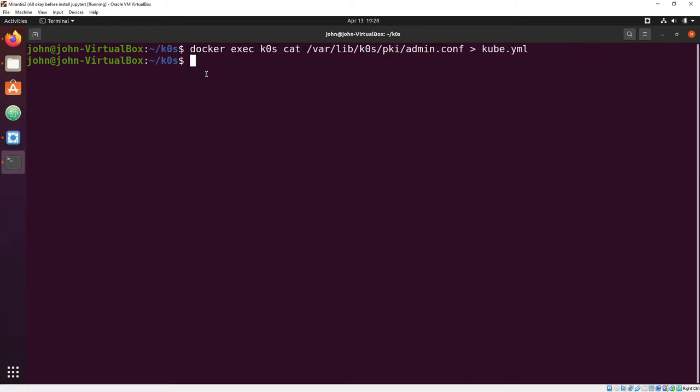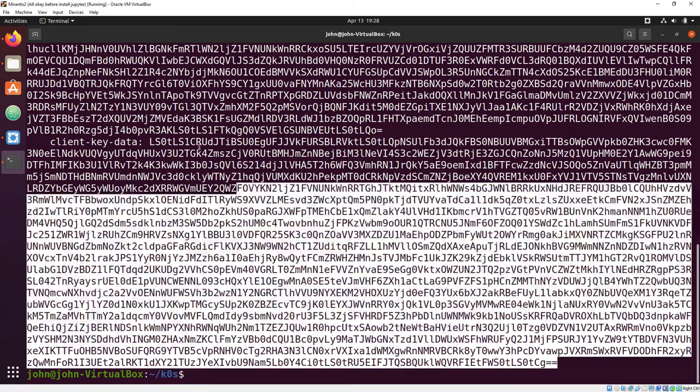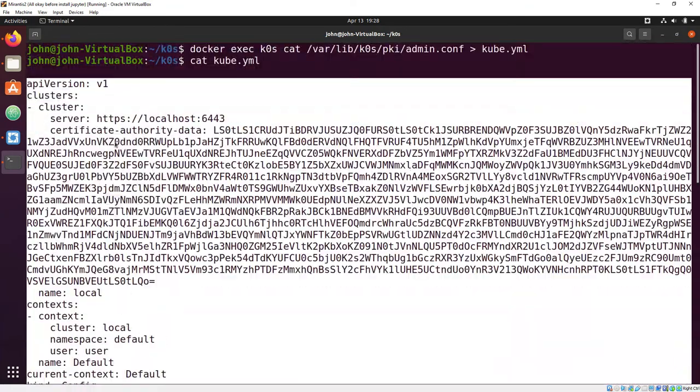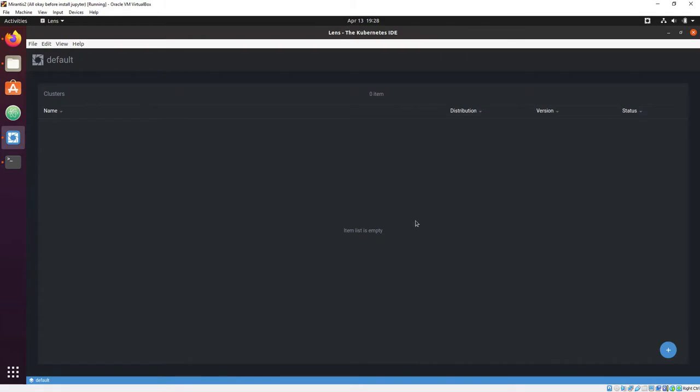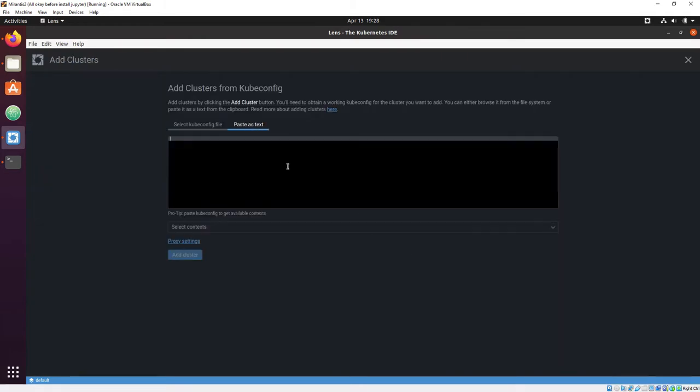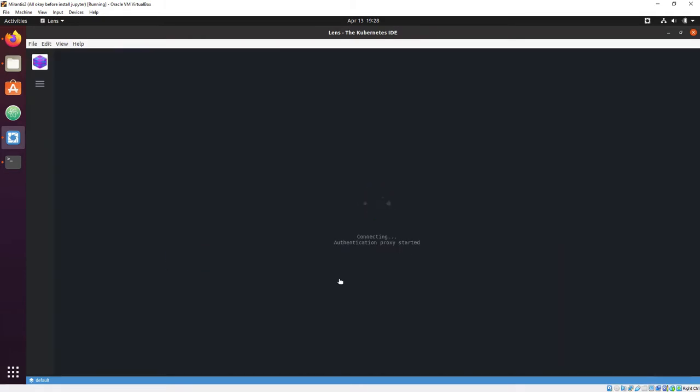You can also grab a kubeconfig through the exec, save it locally, and then you can copy it and use it to light up the Kubernetes IDE Lens.